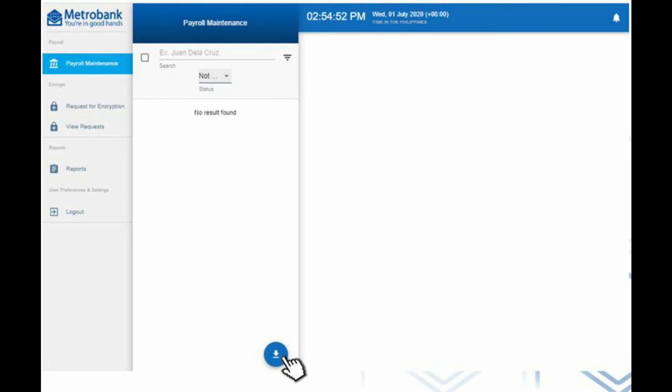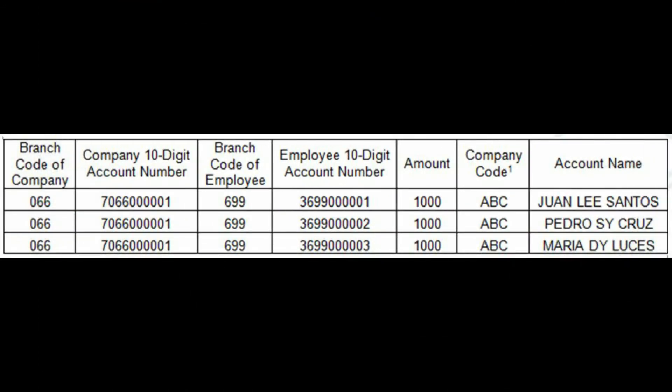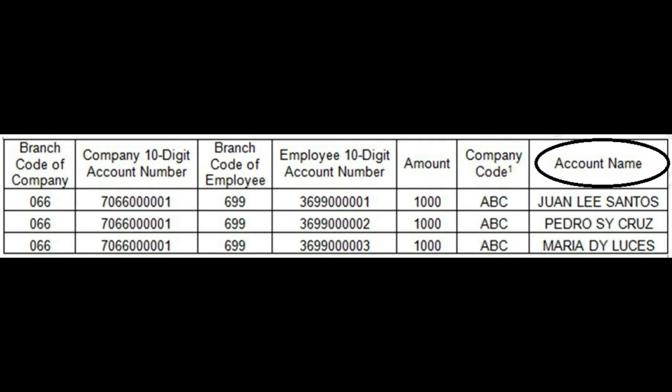Under the Payroll Maintenance, please download the Bulk Account Crediting template by clicking the arrow down at the bottom of the page. The downloaded template will be filled out by the Payroll Uploader in preparation for payroll crediting. The company code was provided in the welcome letter. The account name should not include special characters, and the total payroll should not be inputted in the template.